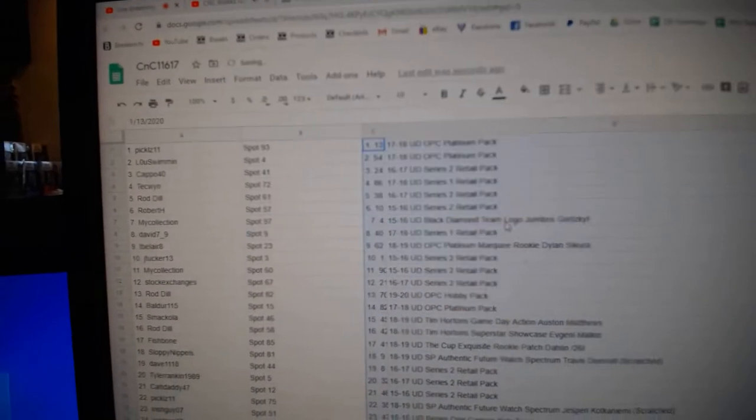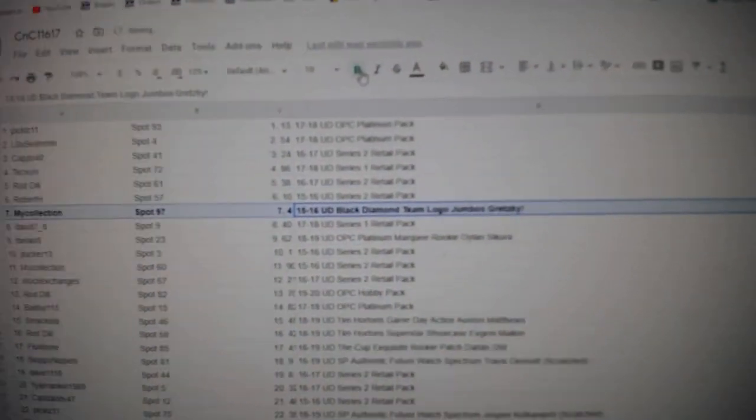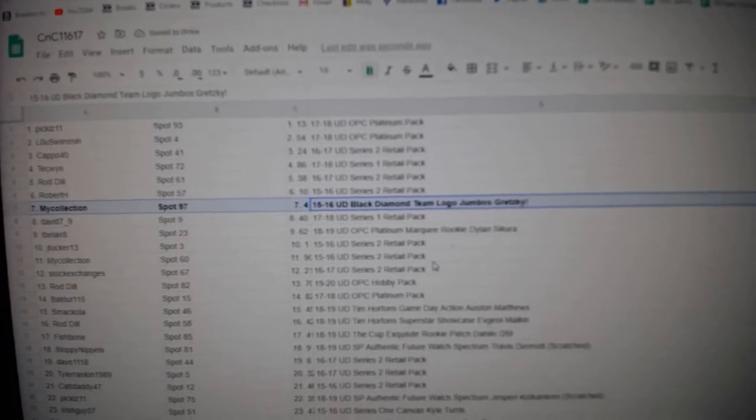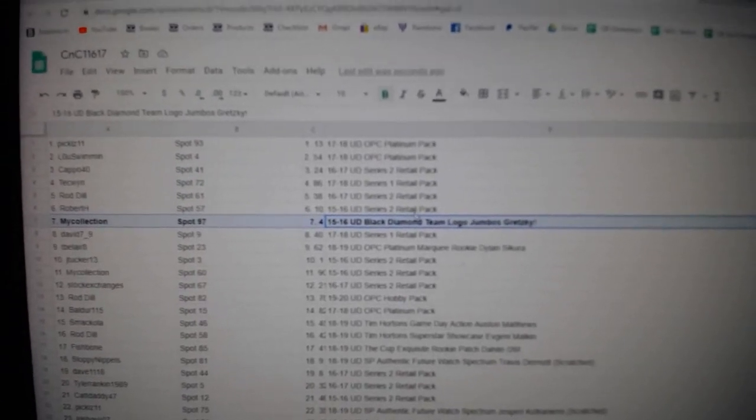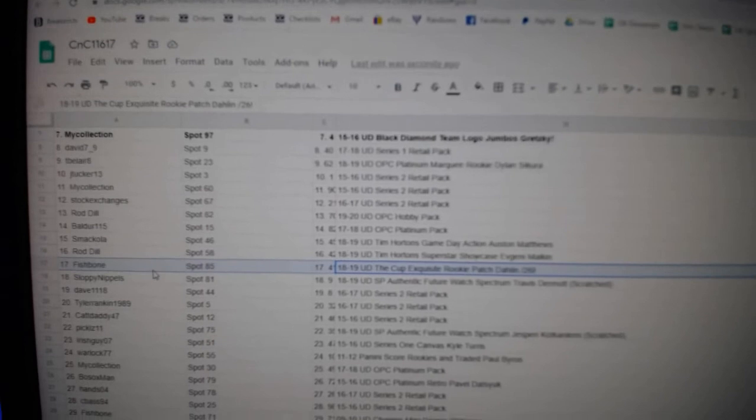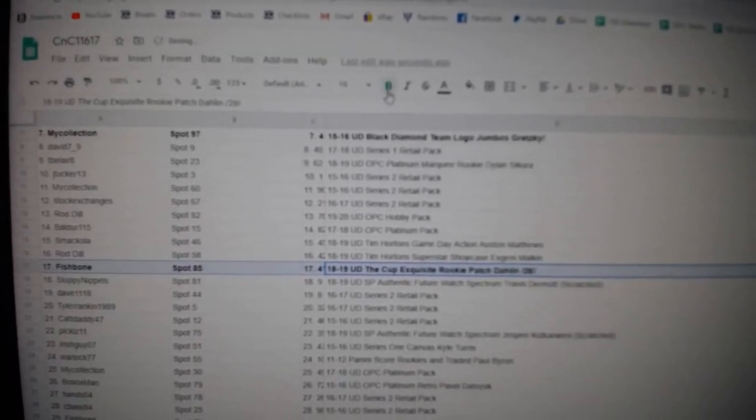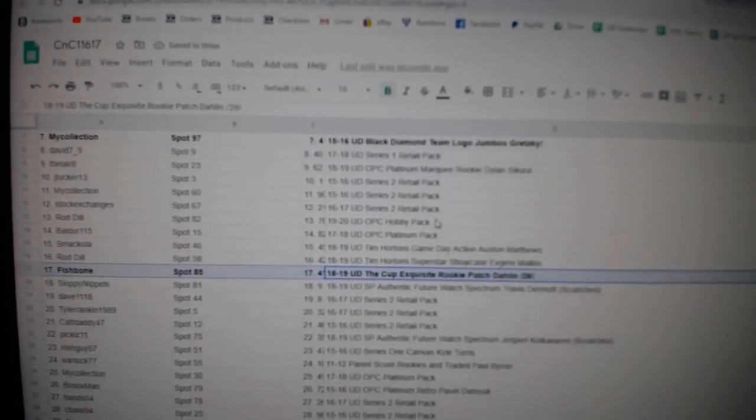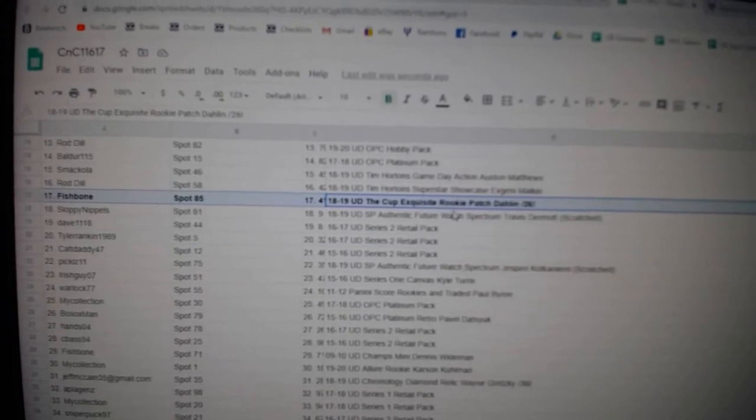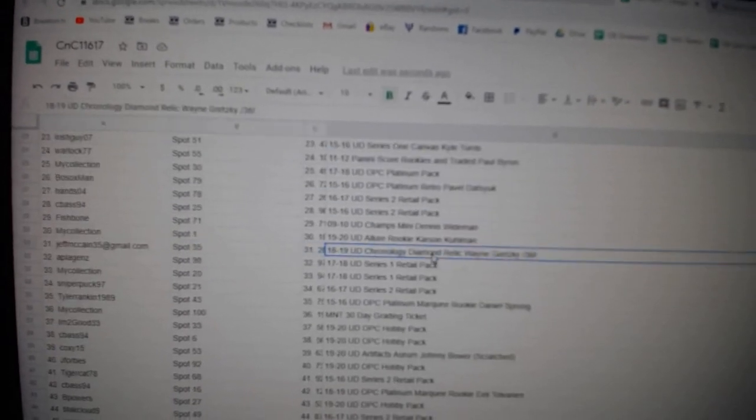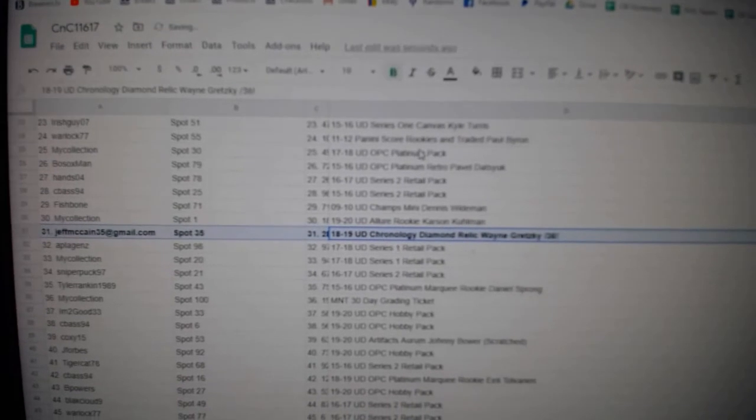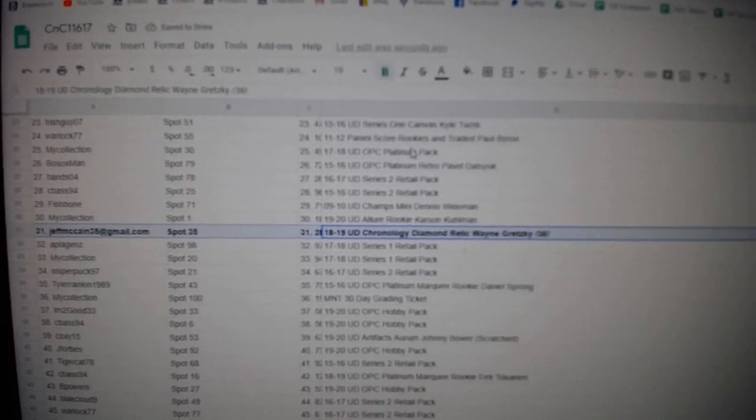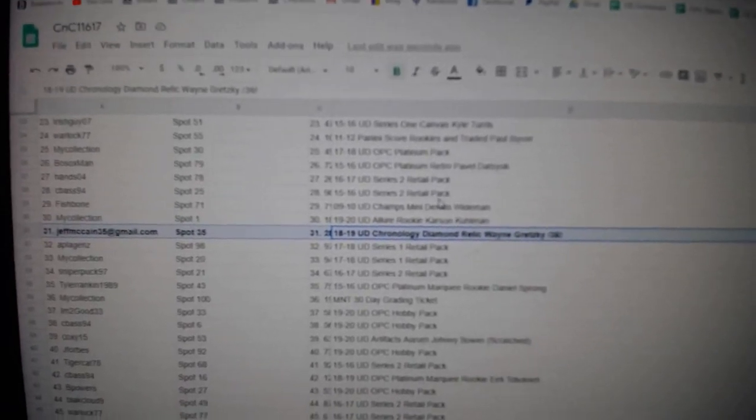All right, the Team Logo Jumbos. Those things actually sell surprisingly well. Gretzky goes to my collection. The Darlene goes to Fishbone. Congrats on that one. That's a beast. The Wayne Gretzky Diamond goes to Jeff McCain. Congratulations.